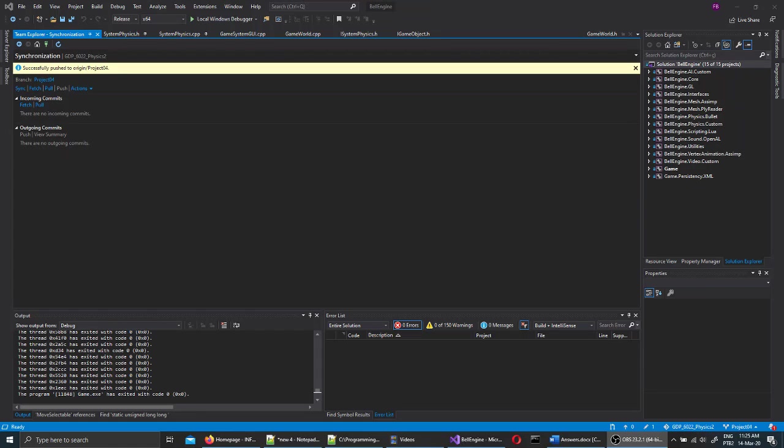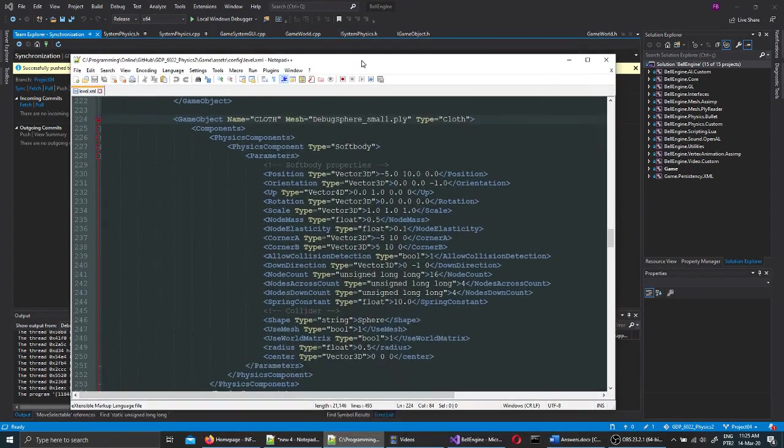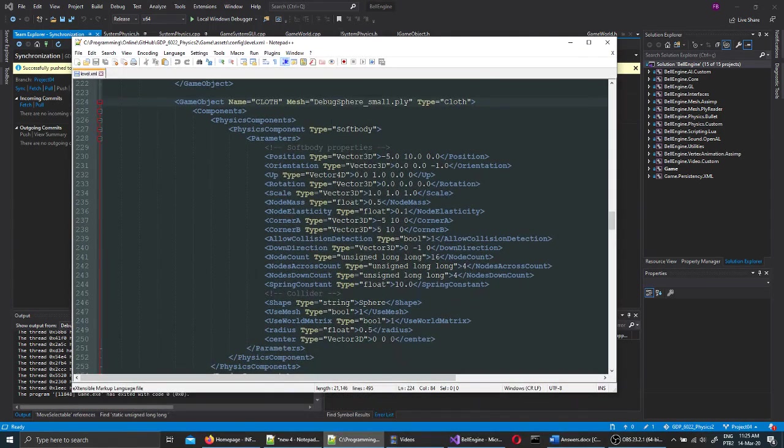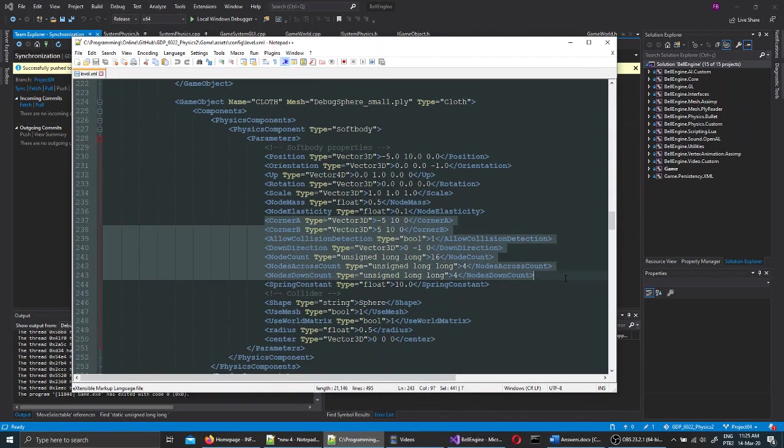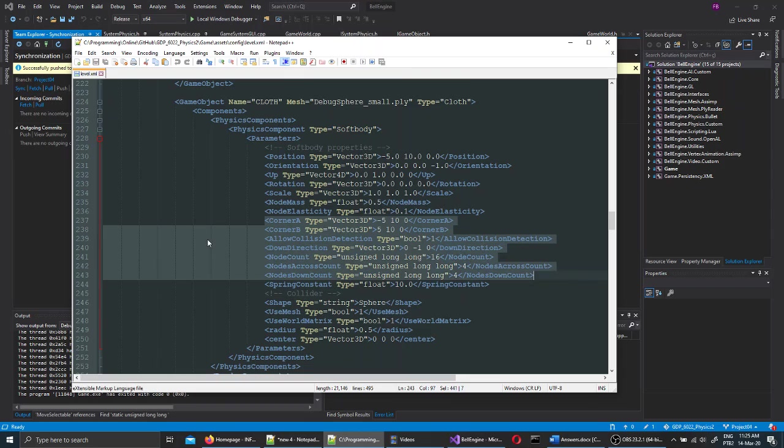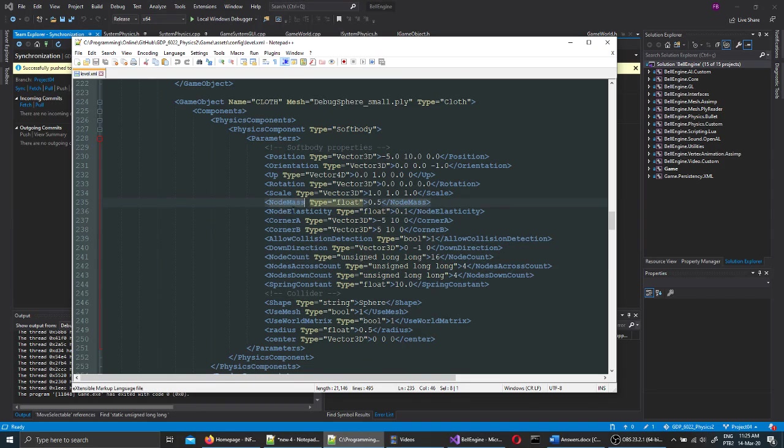In this project, we should see a cloth composed of masses and springs. All objects in the simulation can be fully configured using an external XML file. In this file, we can configure the corner of the cloth, for instance, the masses of the nodes, elasticity and so on.